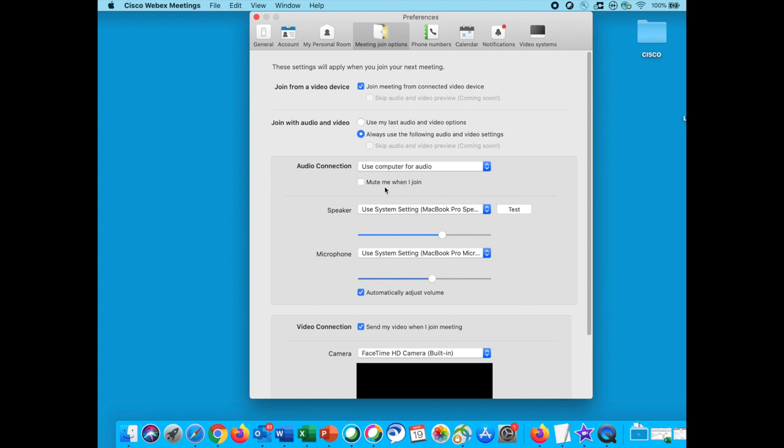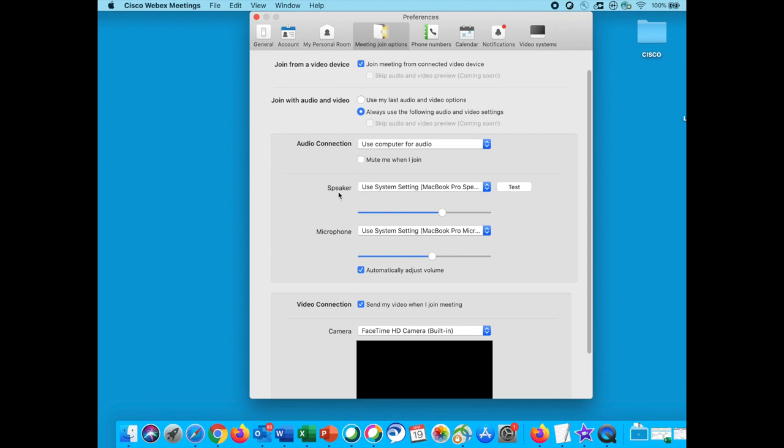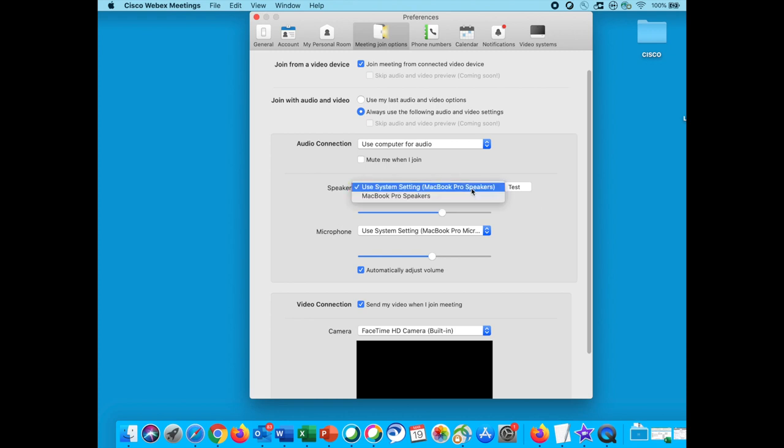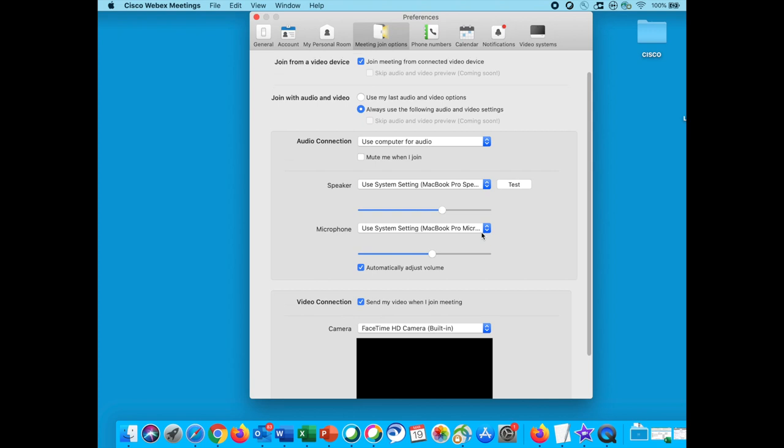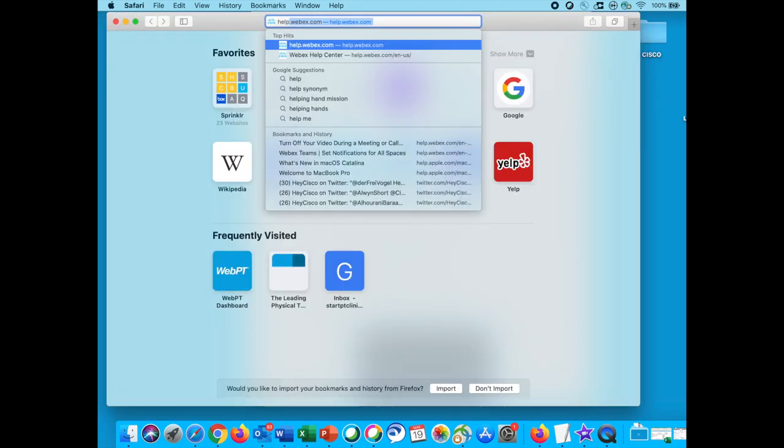You can even select to mute yourself immediately as you join your Cisco WebEx meeting. Under audio connection, there will also be a setting called speakers and microphone. This allows you to select the system preference of your choice, whether you'd like to connect via your computer device, headphones, or any other device of your choice. And that's it.